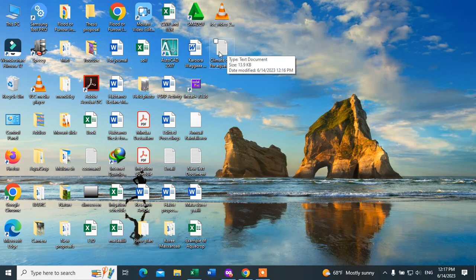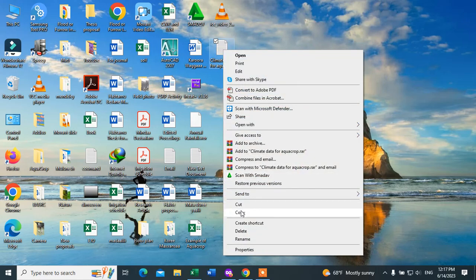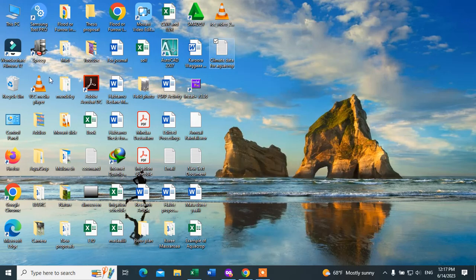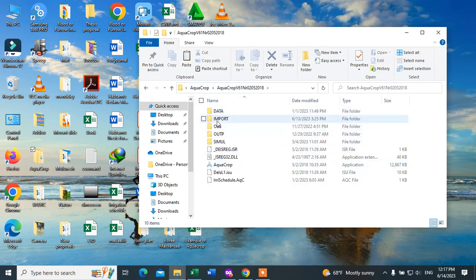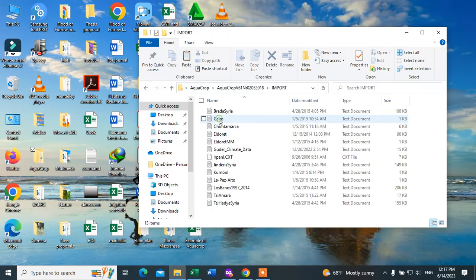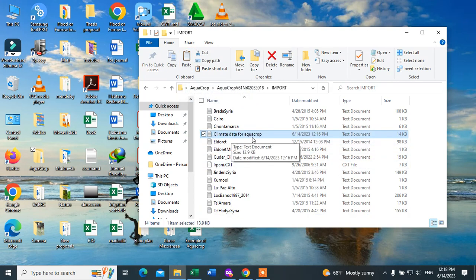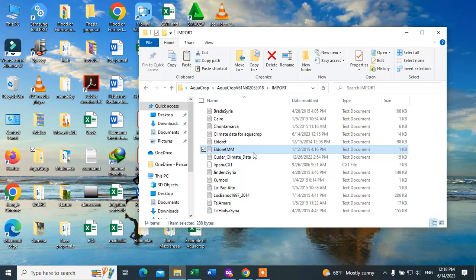Then we have to put this file in the AquaCrop database. Copy this file, go to the AquaCrop folder, go to the database, click on Import, and paste it here. This is the climate data for AquaCrop, and this is how we prepare the climate data.